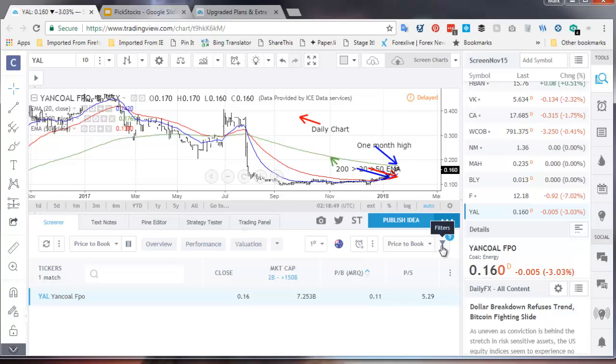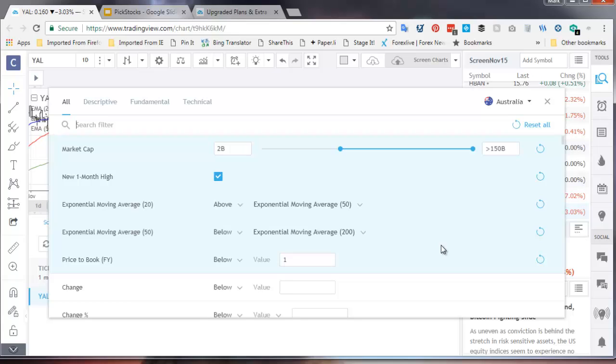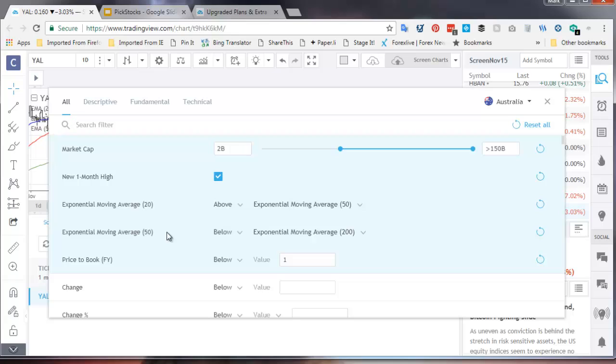So I'm working on price to book and what I'm going to do is I'm going to show you what that screen will look like. So I've just popped on that little filter logo the filter icon and this is what it does is it summarizes the criteria that you are actually using. Market cap greater than two billion is the cutoff I used. It works as a slider. New one month high exponential moving average 20 is above exponential moving average 50 below the 200 and the price to book below one.